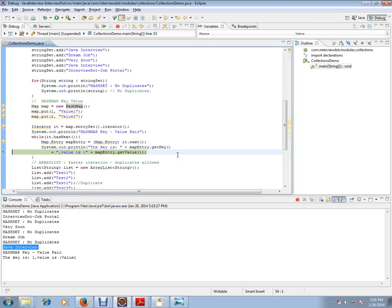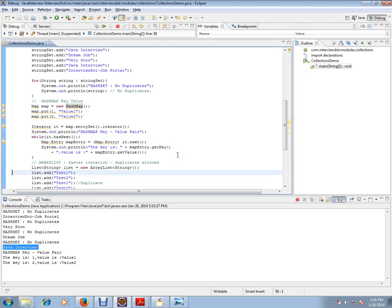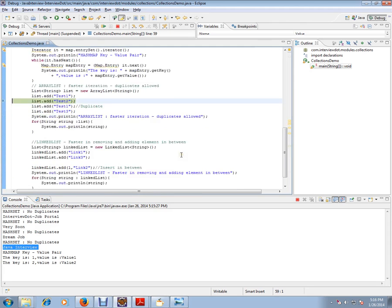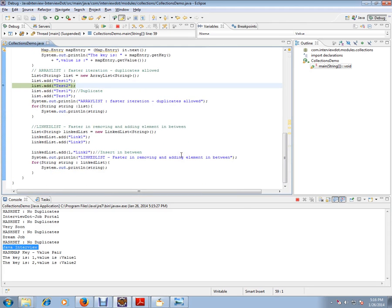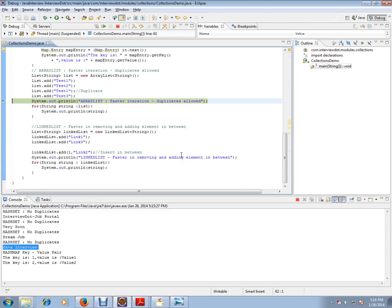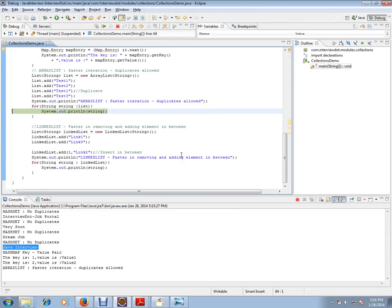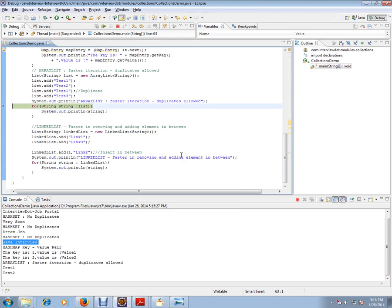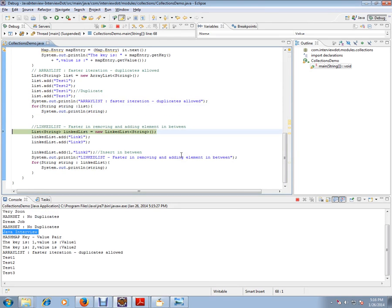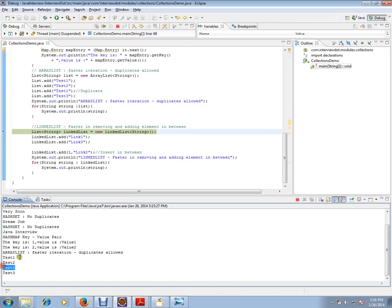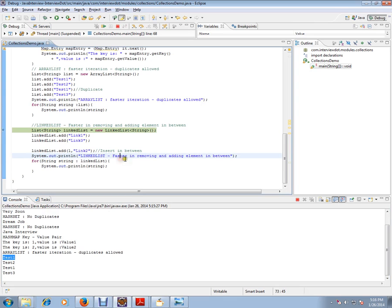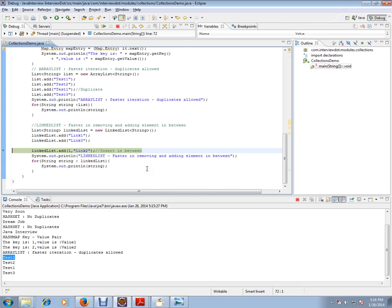So Map, I'm trying to get the value. Next I'm going to add a list of string objects and I'm trying to iterate it. It is fast for iteration and duplicates are allowed. That's why I'm giving an example: test1 and test1 - duplicates are allowed. LinkedList - it is good for removing and I'm trying to add here.